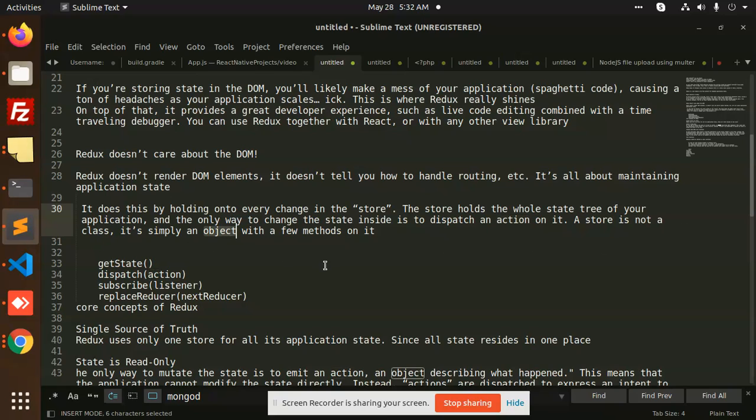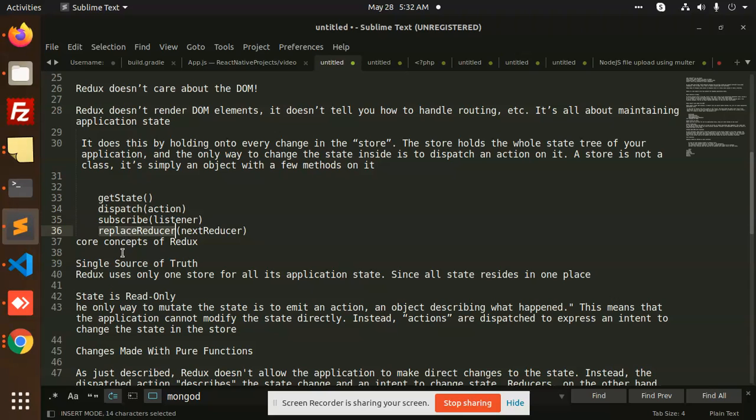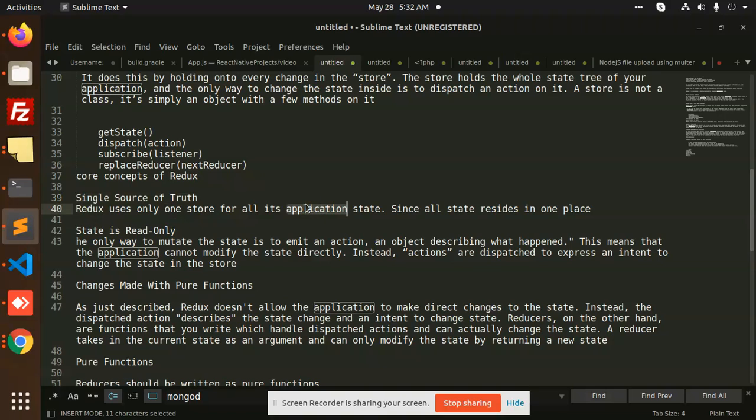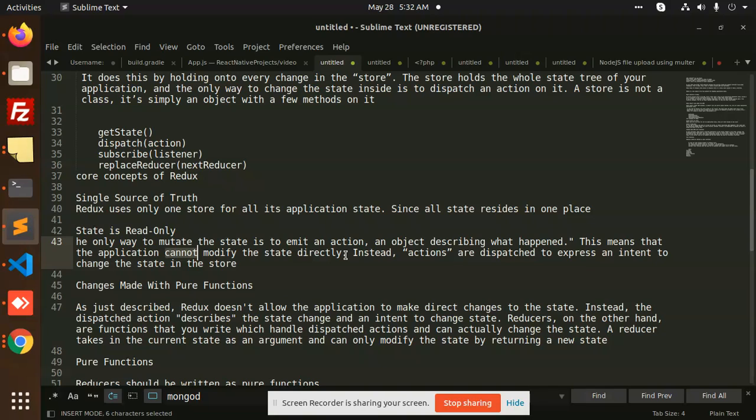Core concepts of Redux: single source of truth - Redux uses only one store for all its application states. Since all states reside in only one place, that is the store. State is read-only. Yes, we know that the only way to mutate the state is to emit an action. Whenever you want to change the state or mutate the state, you need to emit an action - an object describing what happened. This means that the application cannot modify the state directly. If you think that the state can be modified easily or somewhere else, no - you need to dispatch the actions.